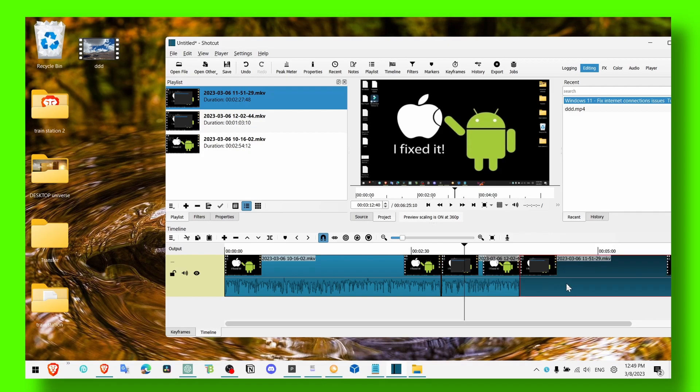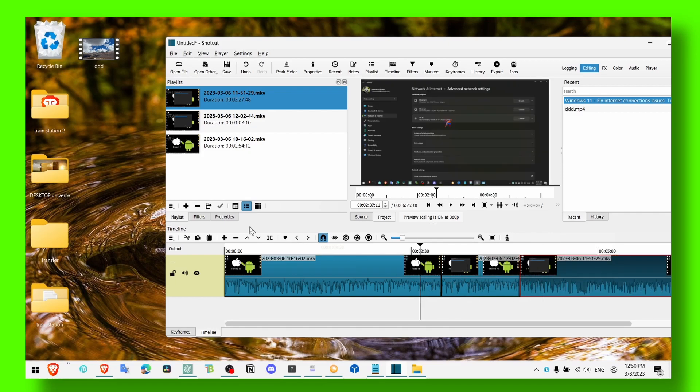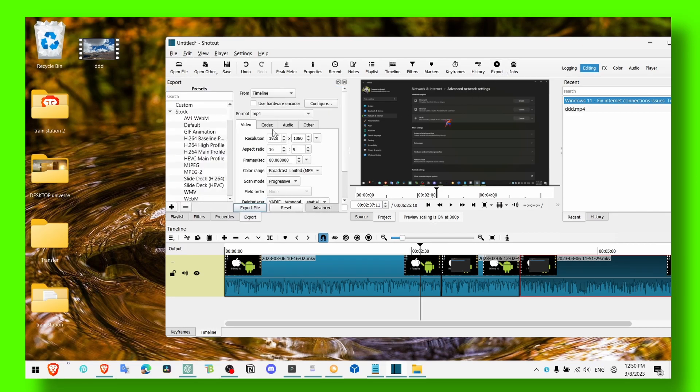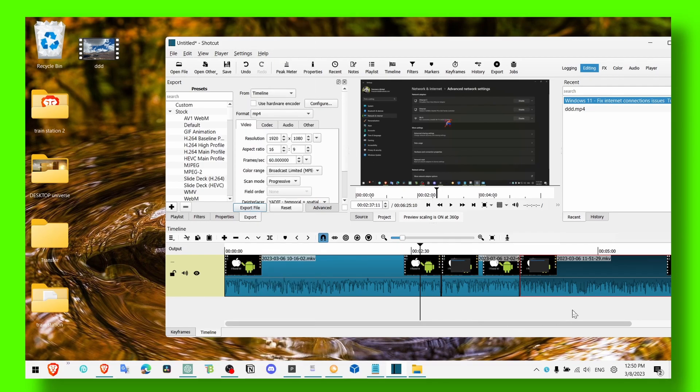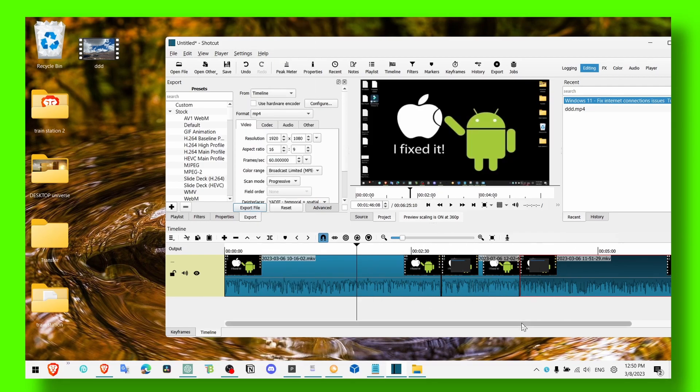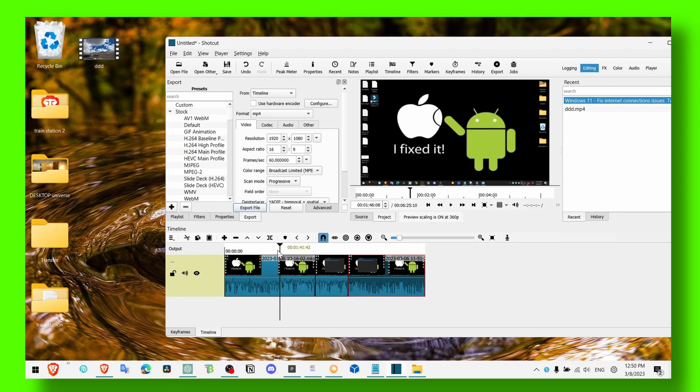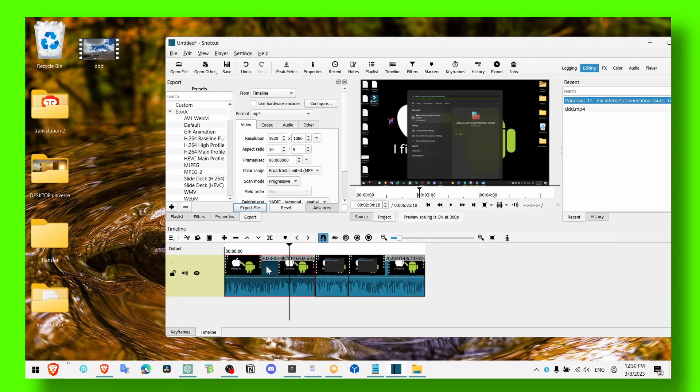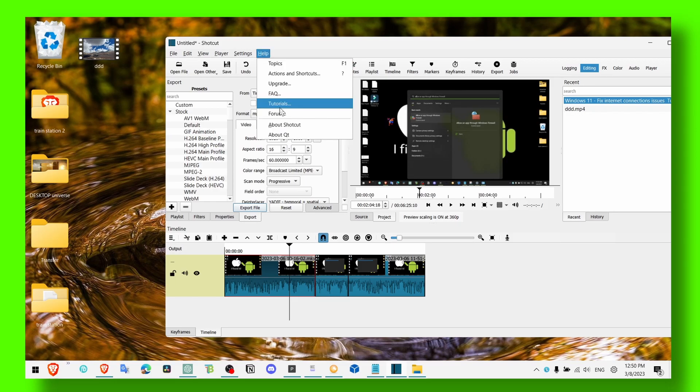And now it's merged. Now you can just export your video, and that's pretty much it. Now you have the video and all three videos are combined, there's only one. Now when you export your video, you're going to have only one video with all three clips here. So now also make sure you upgrade your Shotcut...